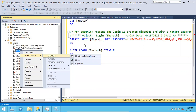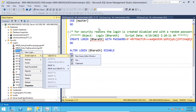If you want to generate a script to other destinations, like a notepad, then choose 'File'. If you choose 'New Query Window', you will get the script in the query window. If you choose 'File', you can script it out to a notepad. If you choose 'Clipboard', it will copy the script and you can paste it anywhere using Ctrl+V.